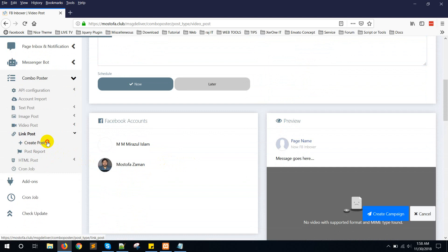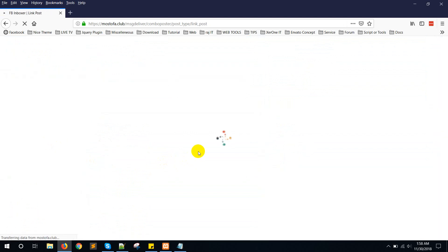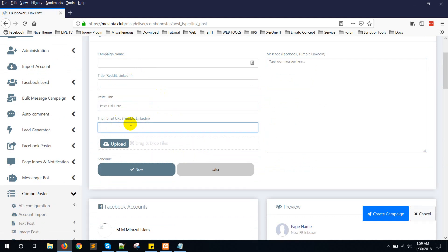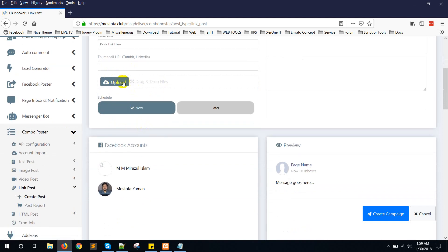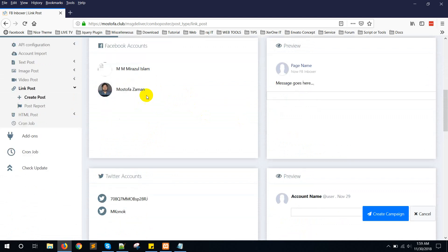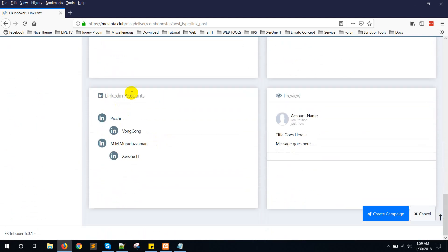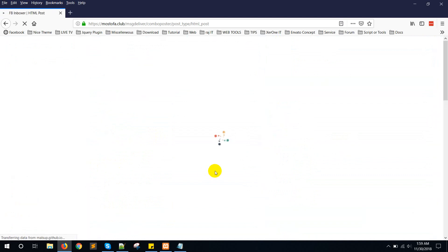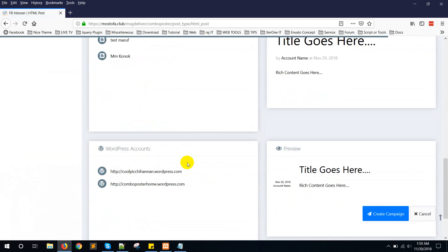Then there is the link post — it works the same way. Give a campaign name, title, and message. Paste your website link and a thumbnail URL — this is supported by Tumblr and LinkedIn — or you can upload a thumbnail image for Tumblr or LinkedIn. Select your social media accounts: Facebook, Twitter, Tumblr, Reddit, and LinkedIn. There is also the HTML post option — HTML post is supported by Blogger, Medium, and HotPage.